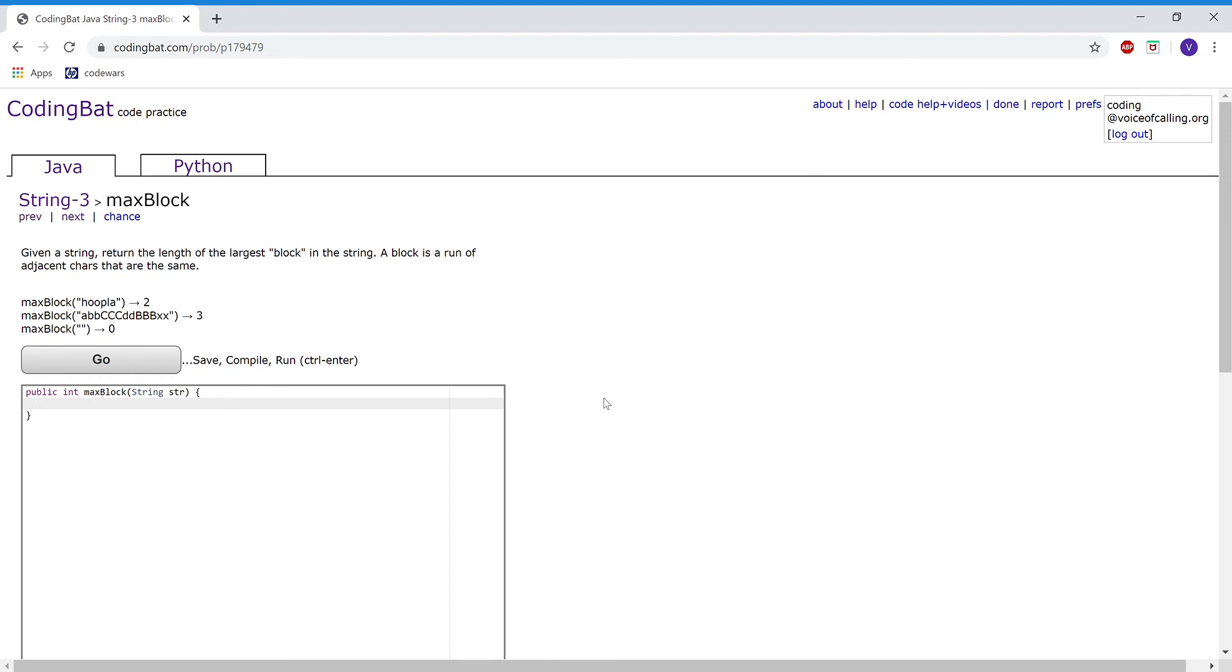This is string 3, the problem is max block. The problem reads: given a string, return the length of the largest block in the string. A block is a run of adjacent characters that are the same. So for this first example, the output is 2 because the largest block would be these two o's that are next to each other.